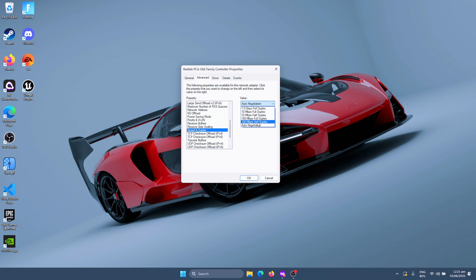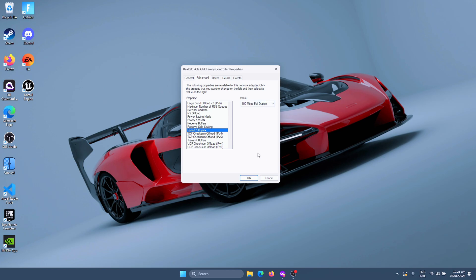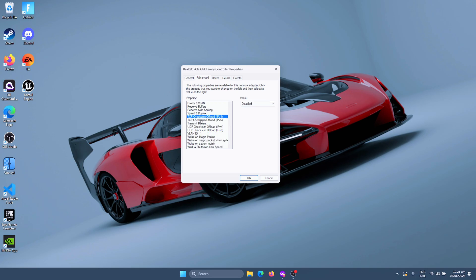For the Speed and Duplex, you need to set this as the maximum value that you have. So here I have 100 megabits, and make sure to set it as Full Duplex. Sometimes if you change this setting, your internet may stop working. In that case, you just need to come back and set this to Auto Negotiation and your internet will start working again.